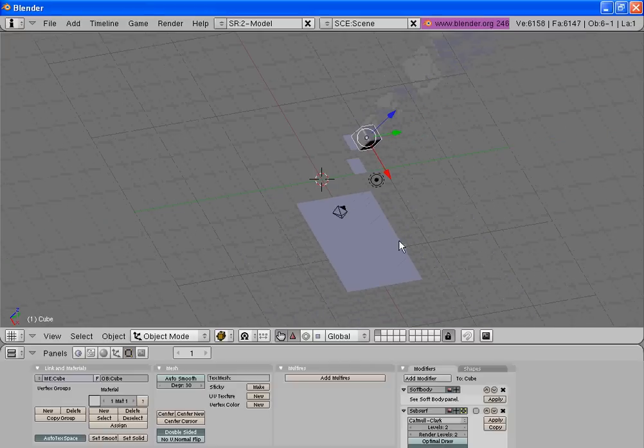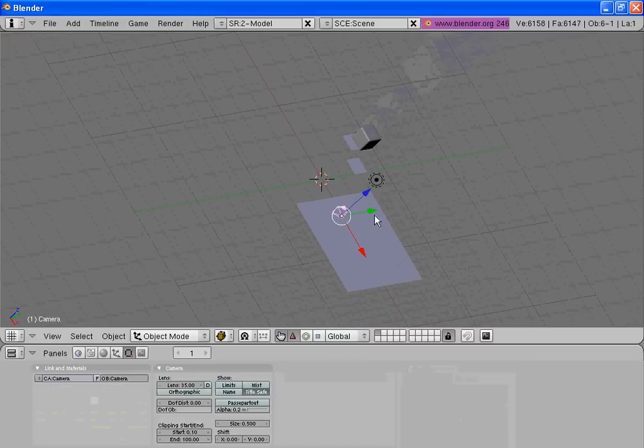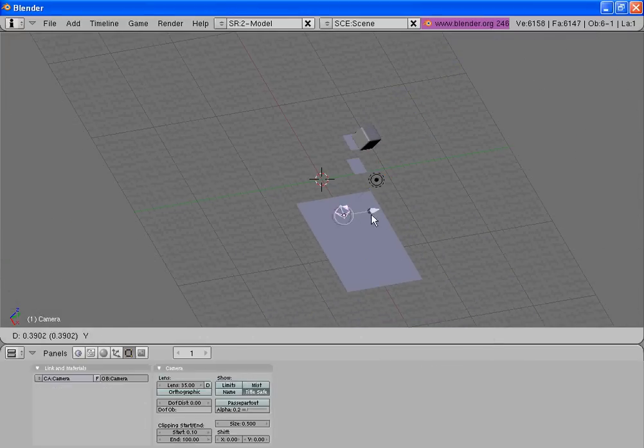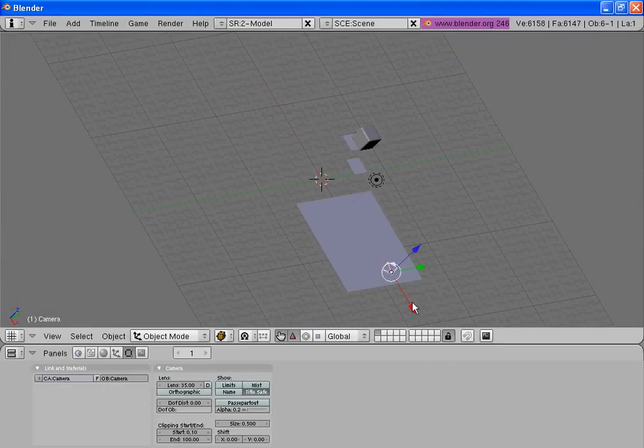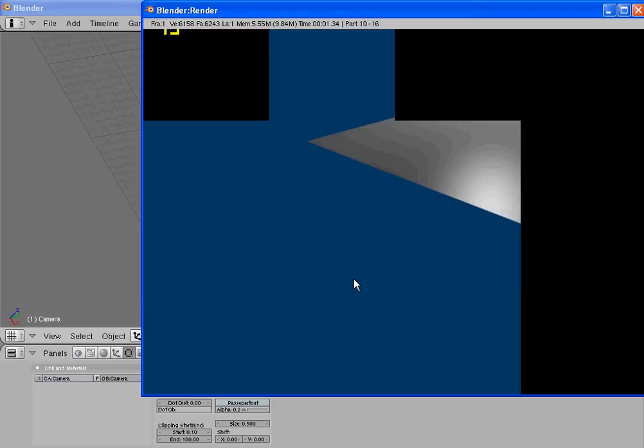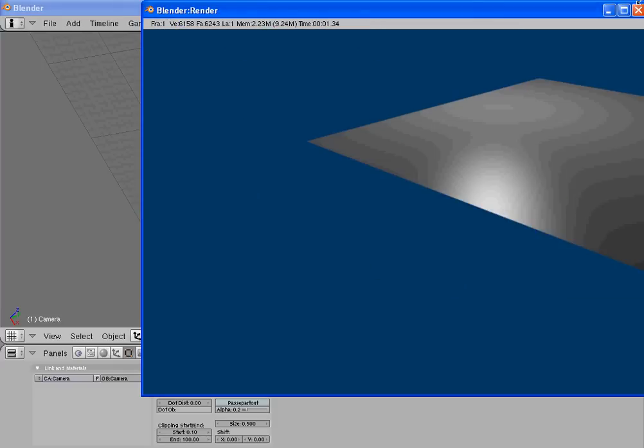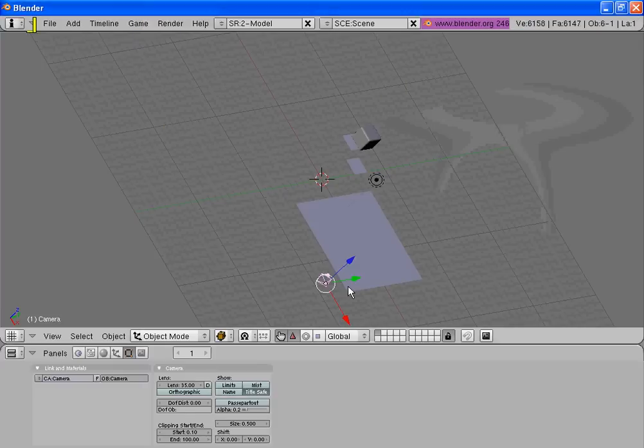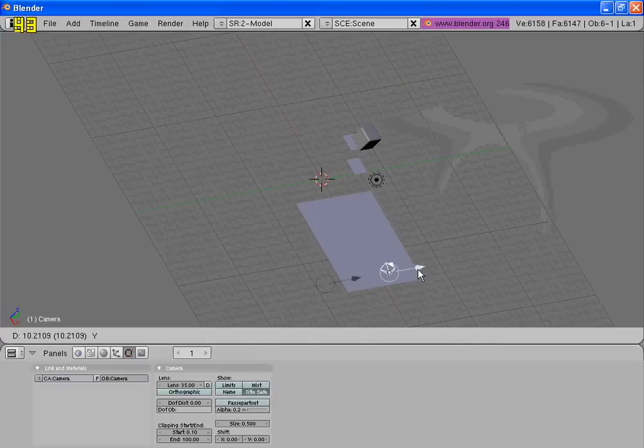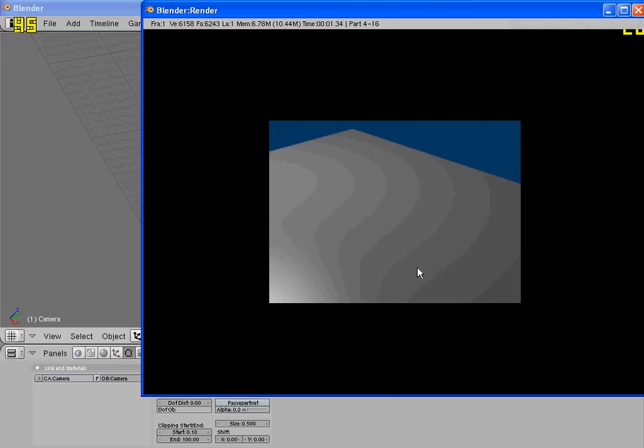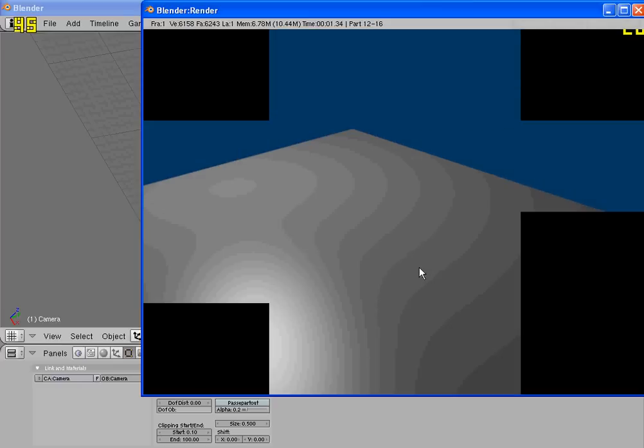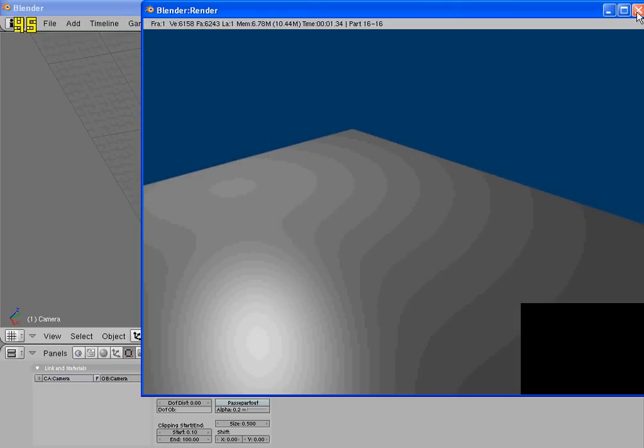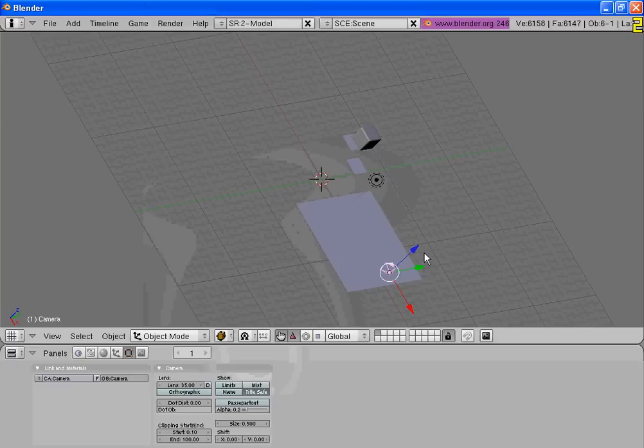Now move the camera back. Now move it to the right. Still we cannot see it.